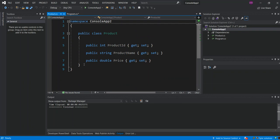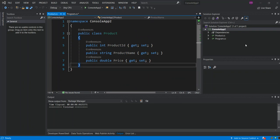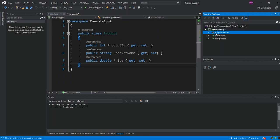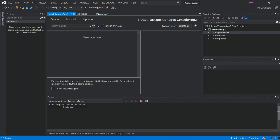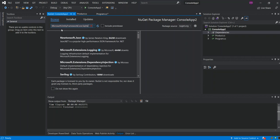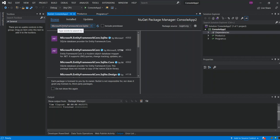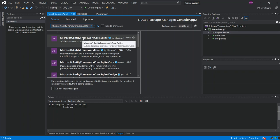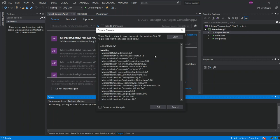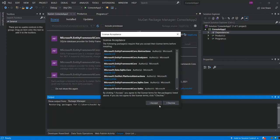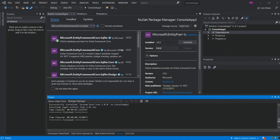What we do next is right-click on Dependencies, then go to Manage NuGet Packages. We browse and enter Microsoft.EntityFrameworkCore.Sqlite — that's normally the first result. We install it, click OK and accept. Once the package is installed we close the NuGet Package Manager.